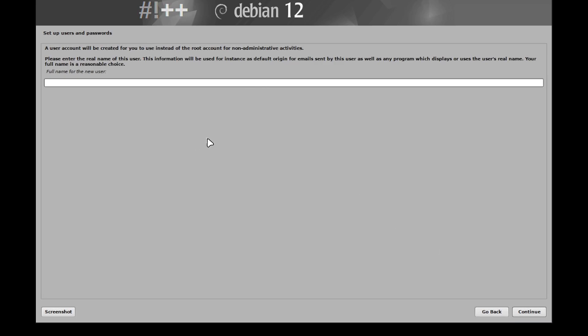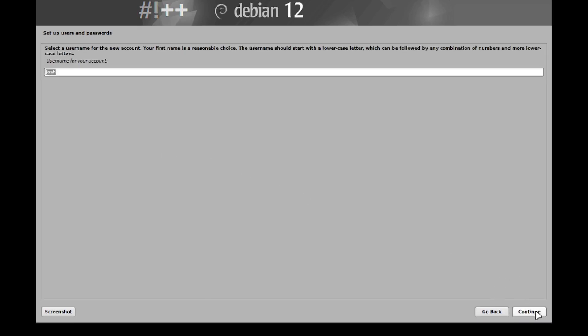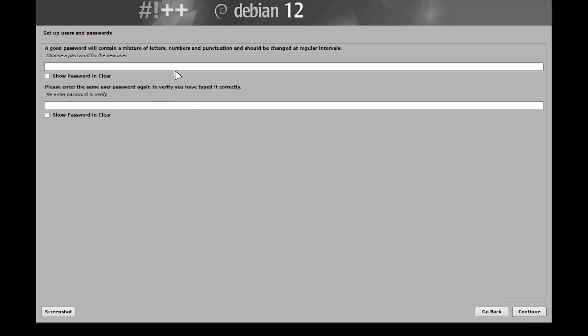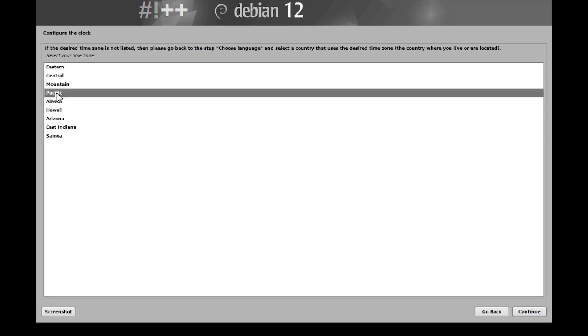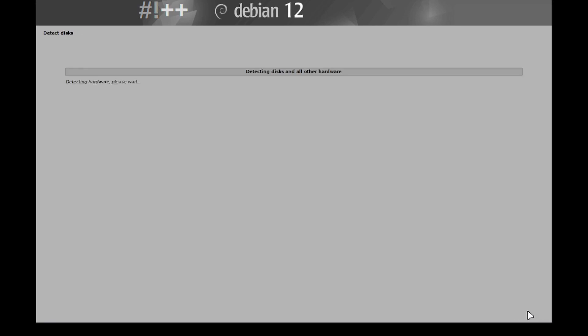Configure our account. So I'm going to just name my account Josh. Hit continue. Username is fine. Let's go down and type in our super strong password and then type it in twice. Hit continue. Select your clock, so basically your location. Pacific for me, I'm on the West Coast.